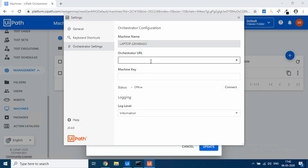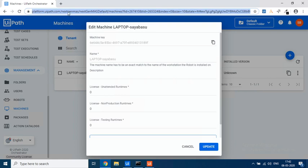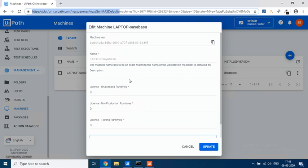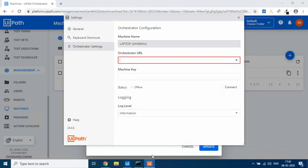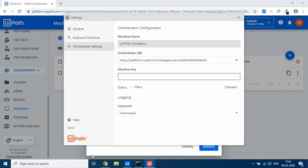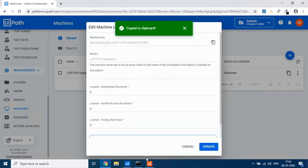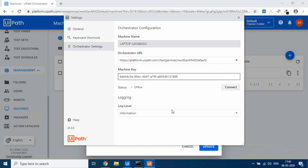Now if you see, you can see the machine name Laptop-Syabasso is already over here. Now it asks for the Orchestrator URL. The Orchestrator URL is your login ID and then your tenant name slash underscore default. So I'll copy up to here. This is your Orchestrator URL. Please pay attention to the URL. Anything after that we don't need it. So copy that URL and then go to your Orchestrator. Paste this. You remember that it is asking for a machine key, the machine key that we copied. Paste it over here and click on Connect.